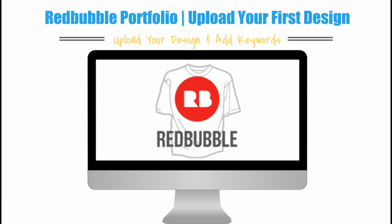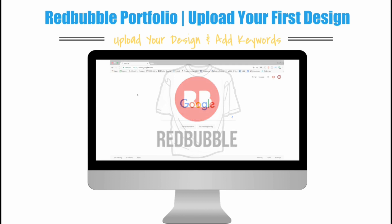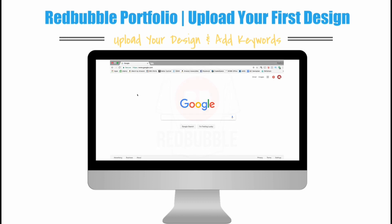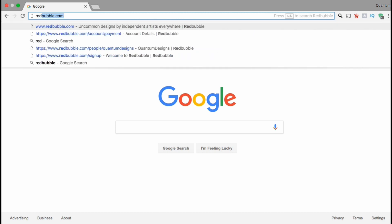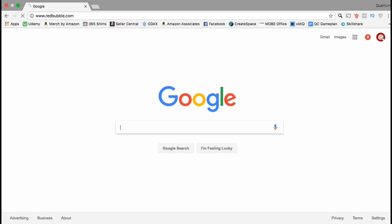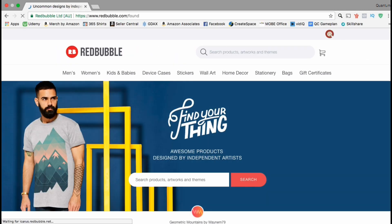If you already sell on Merch by Amazon or Teespring, you can find the best-selling designs there and start by uploading that one to the Redbubble platform. You can also use the same title and description if they've already been keyword optimized. So make sure you have your design and keywords ready and let's head over to Redbubble.